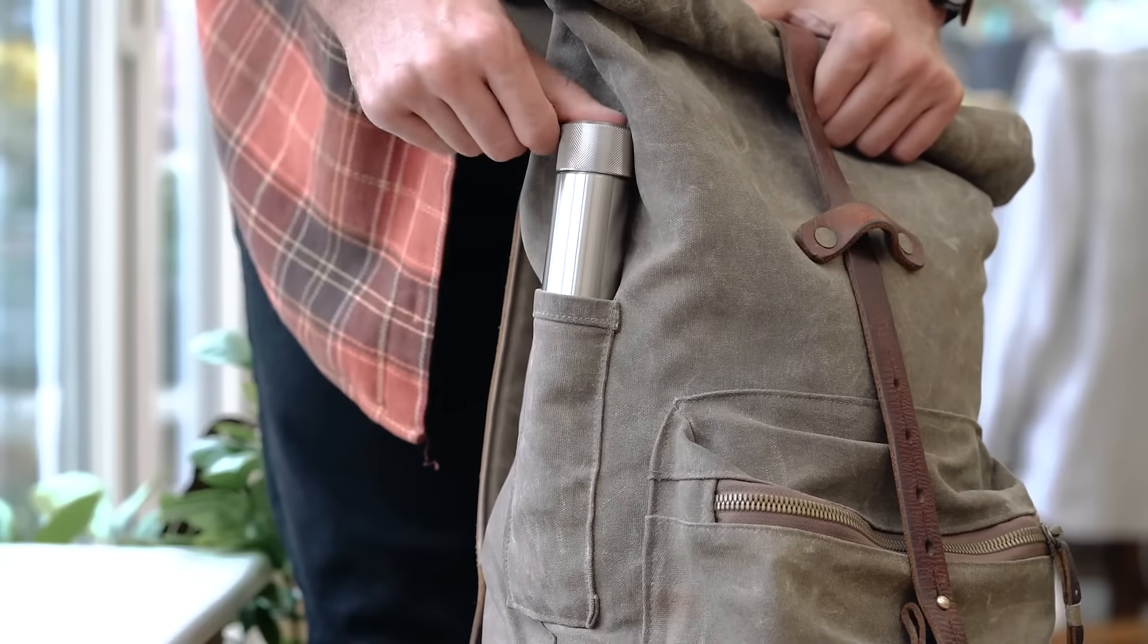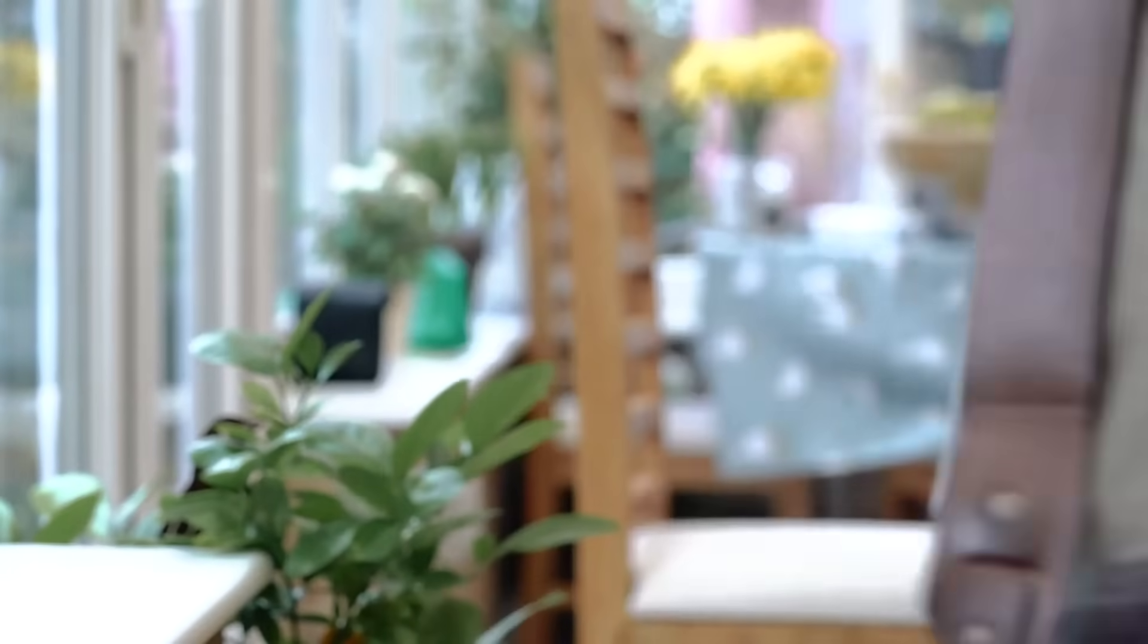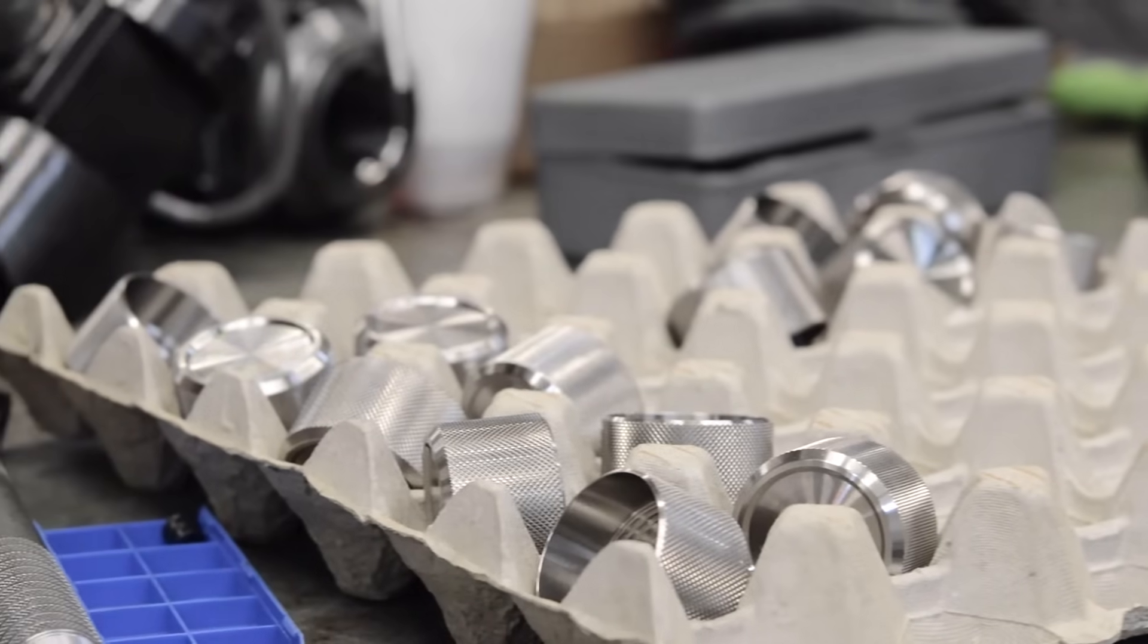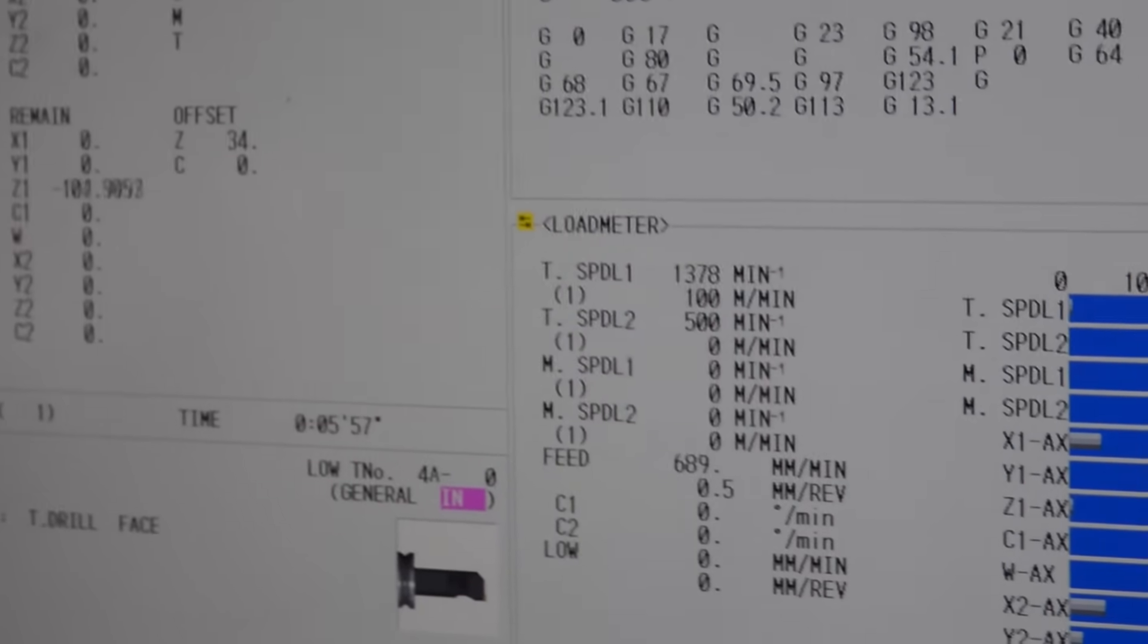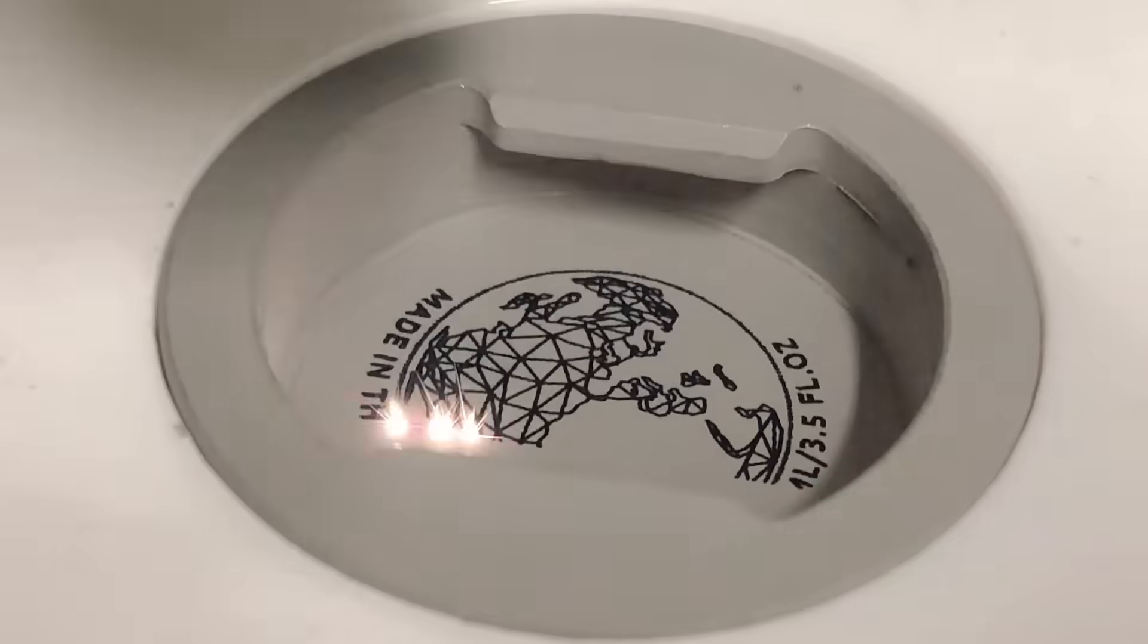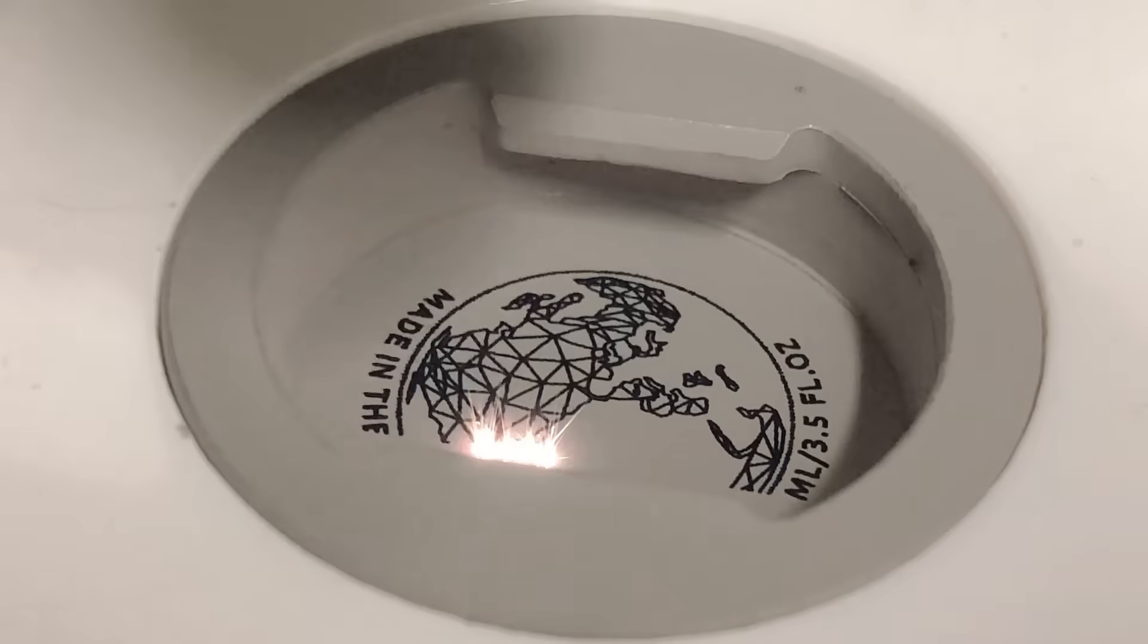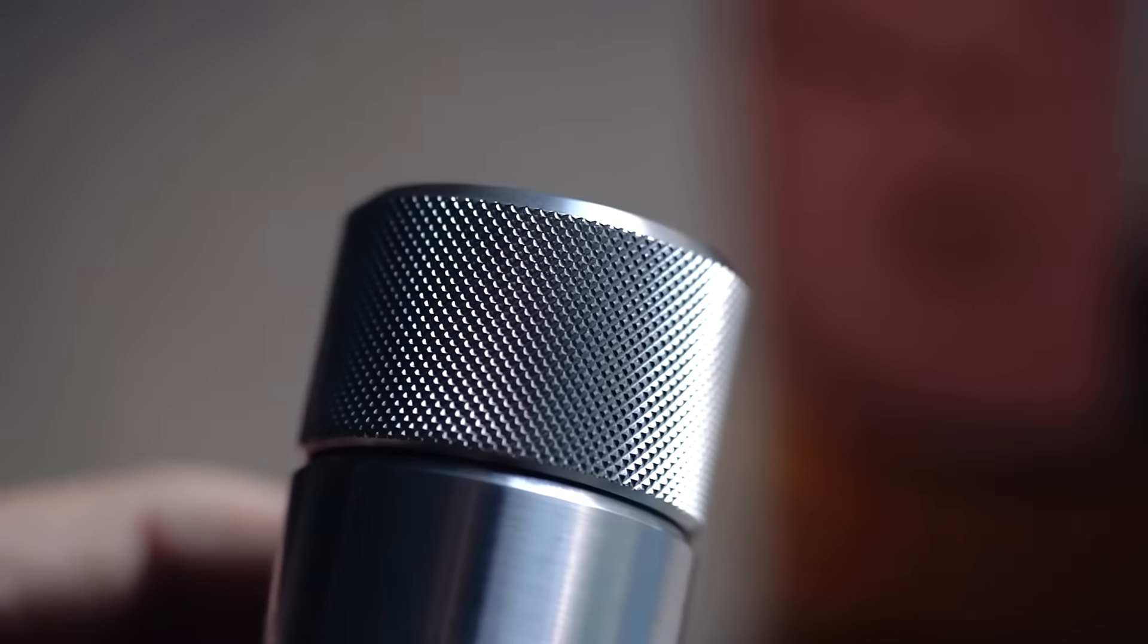It fits a travel-friendly 100ml of your favourite tipple. It's made to aerospace standards from stainless steel and each flask can be personalised with a laser engraved inscription on the base.